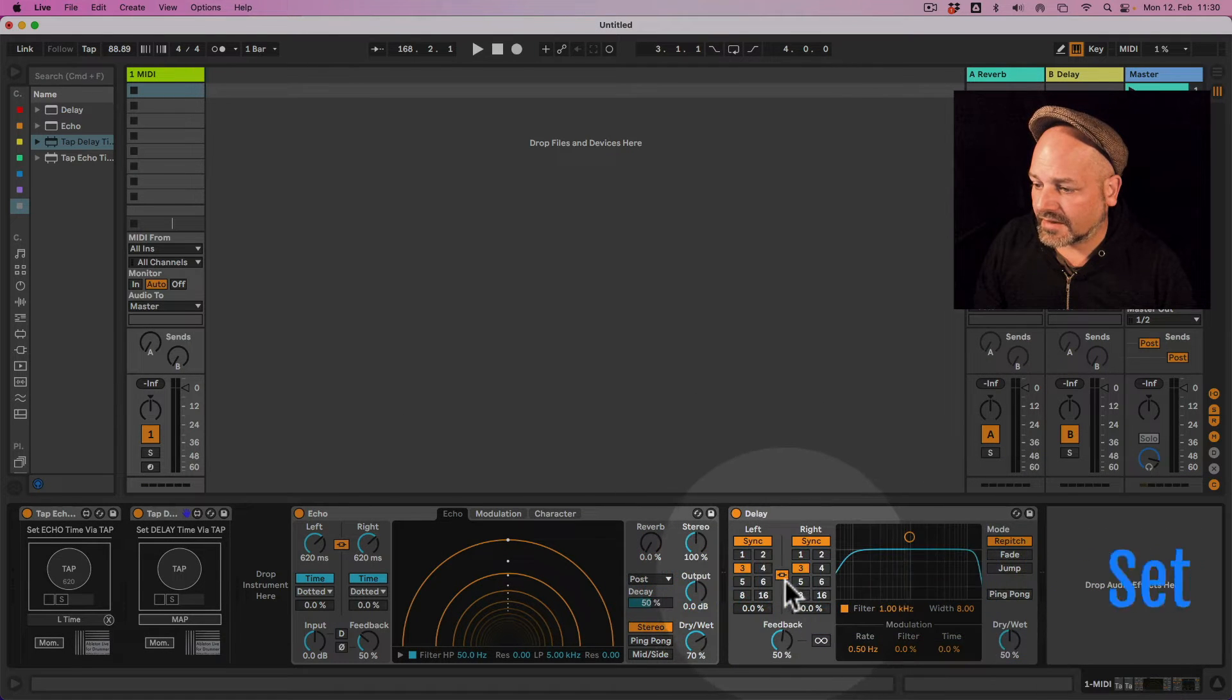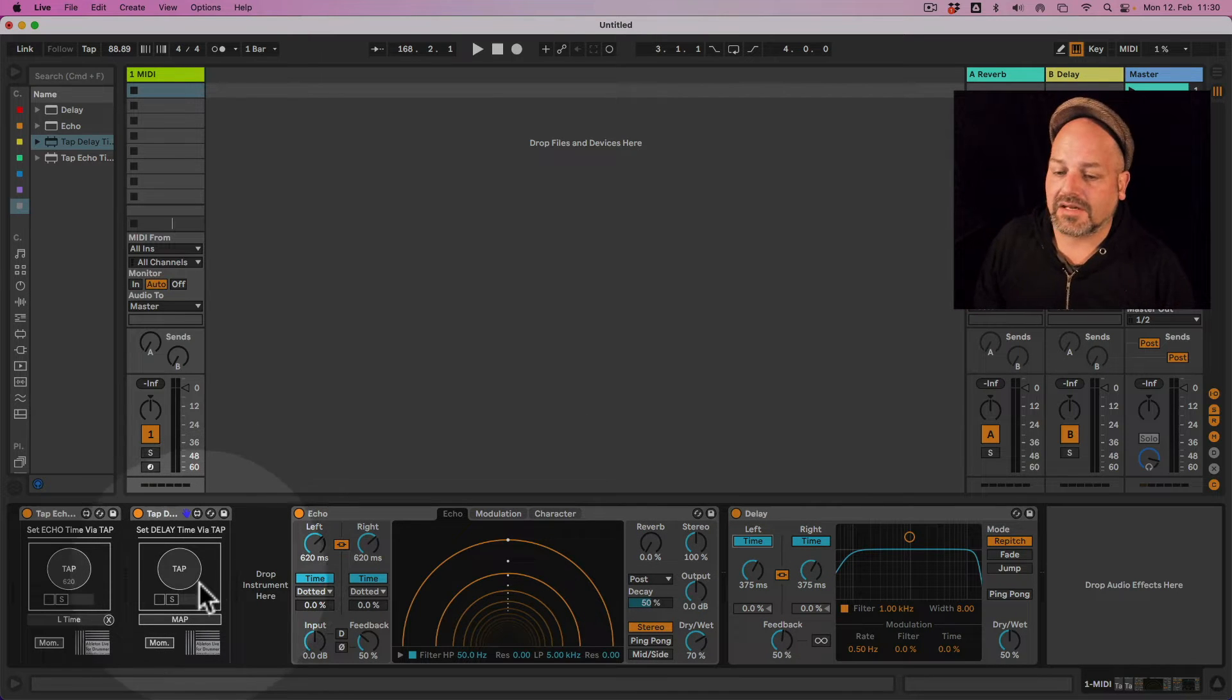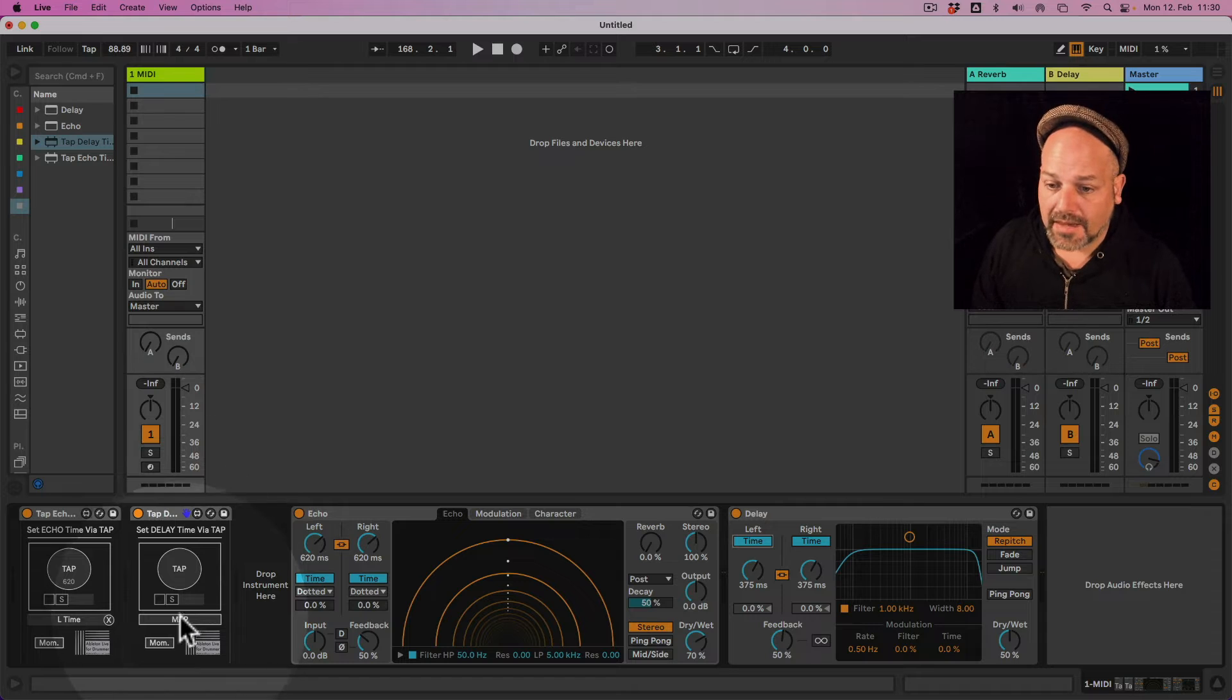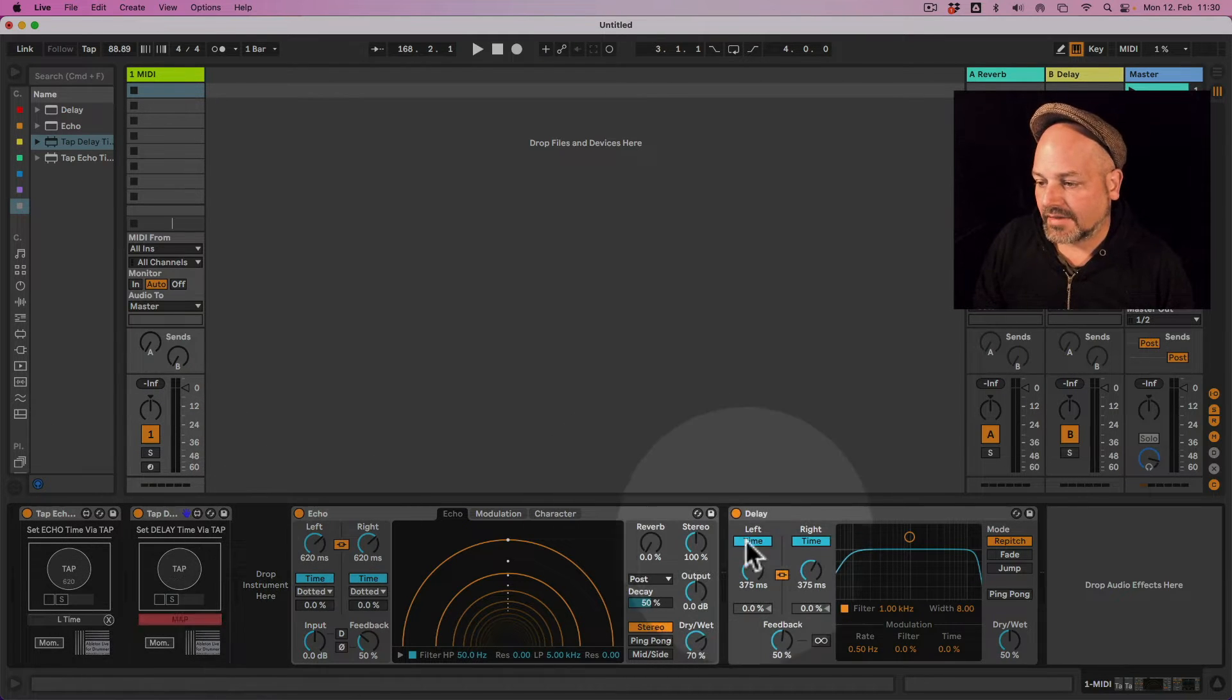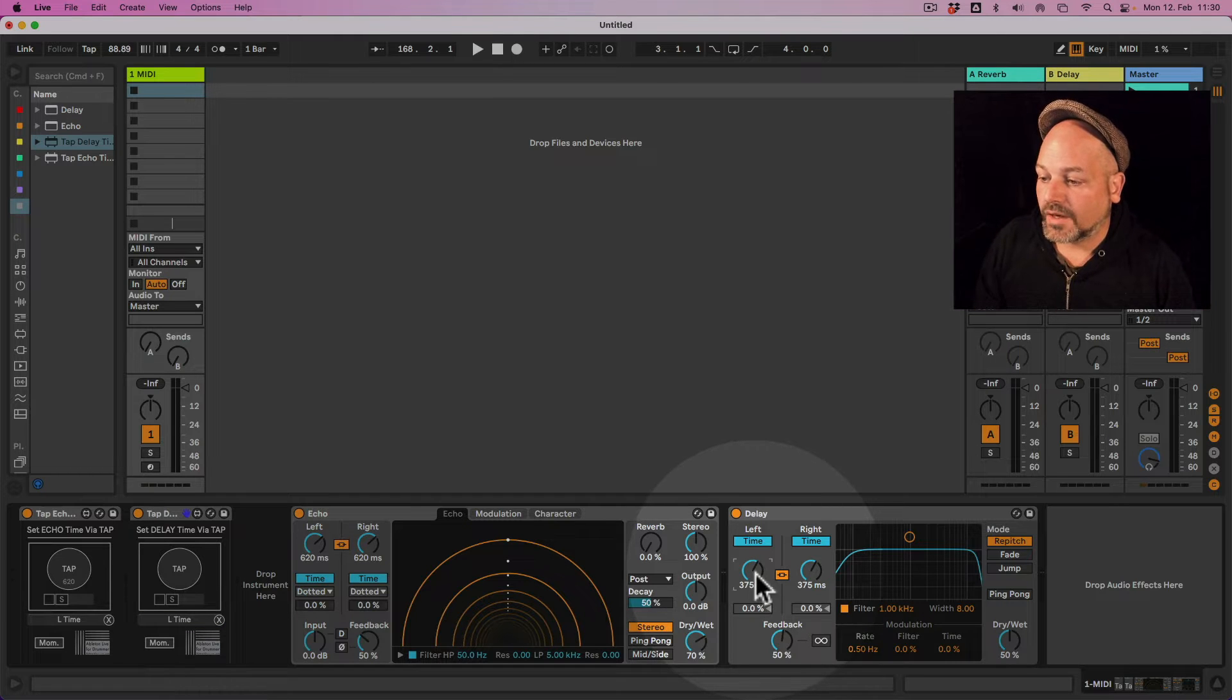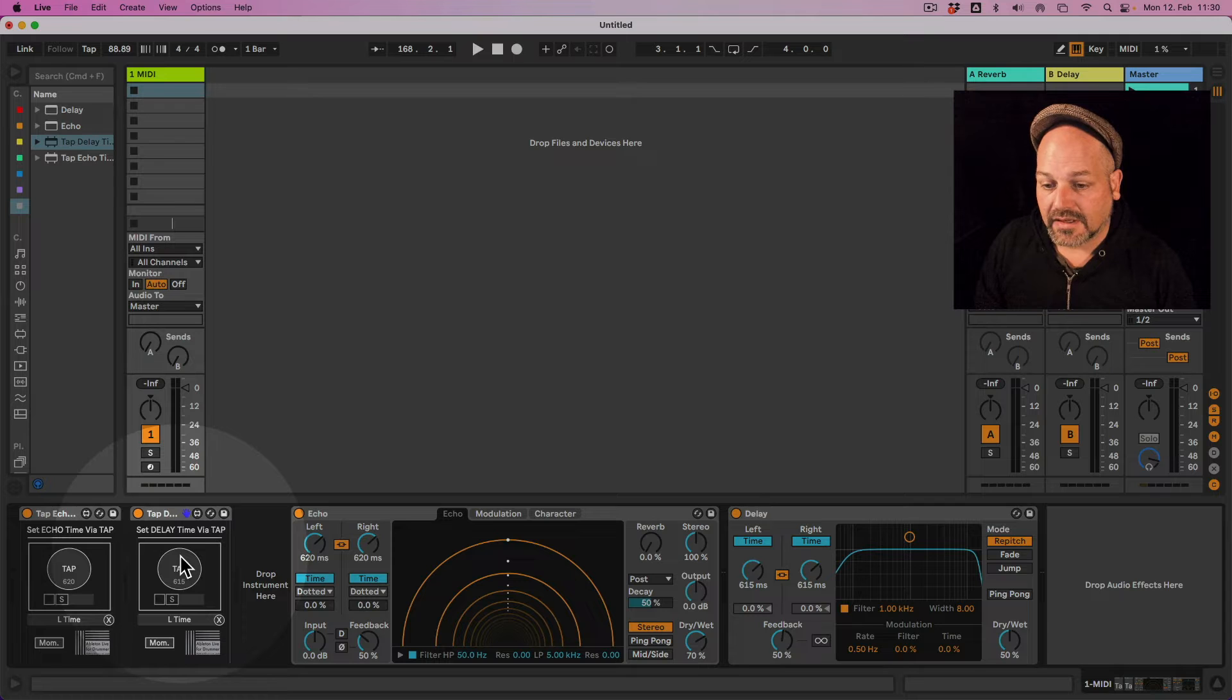So if we set the delay to time, obviously it's not relative to the master tempo, but independent. I go to map on the set delay time via tap, and then I select the time wheel or dial here. And now I can tap in the values here.